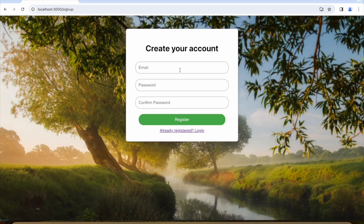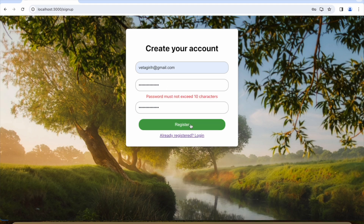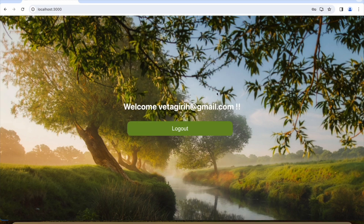Let us create a user. I am going to pick my email address and give the credentials. If I click on register — see, there is password validation too. Let me enter a valid password. Okay, if I click on register — yes, the registration is done.